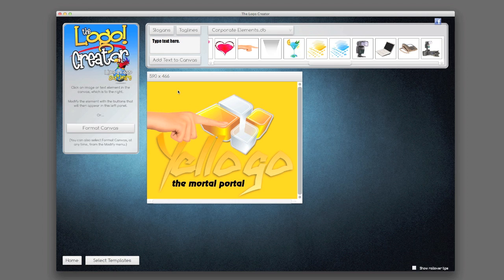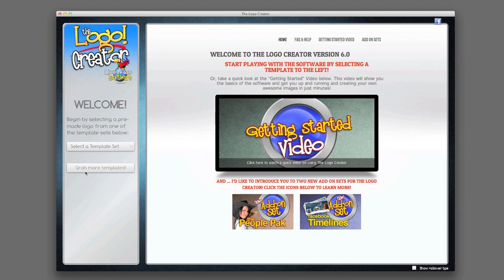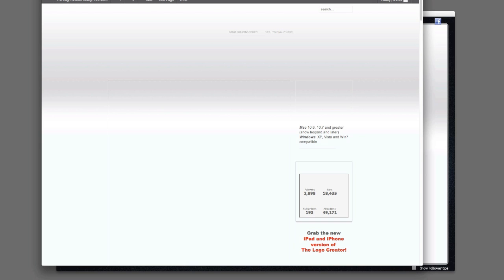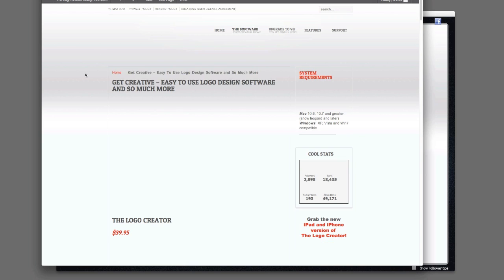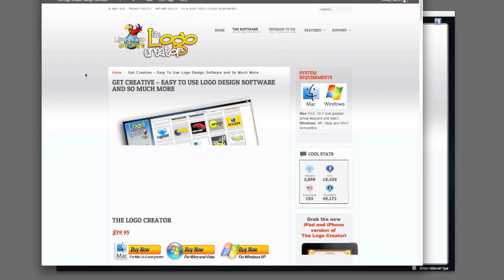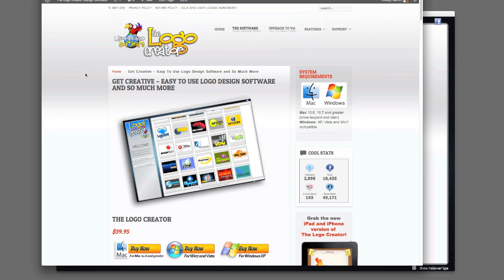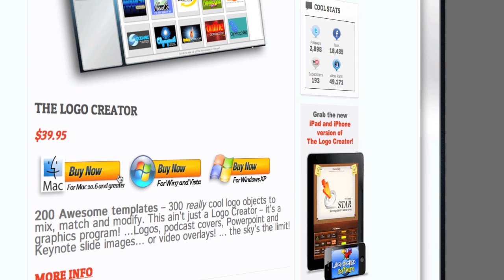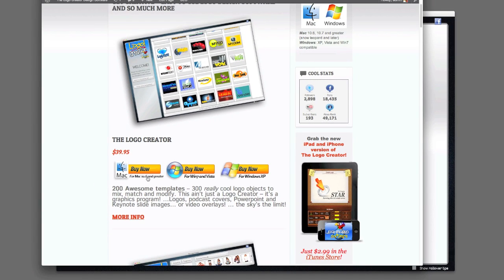To get the full version at a discount, all you have to do is click on Get More Templates. Click on it. You'll be taken to the Laughing Bird software site. You can purchase Mac, Windows, or Windows XP versions.